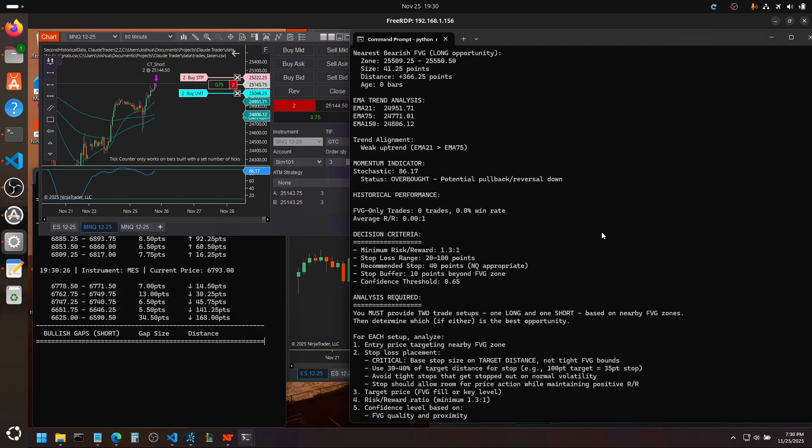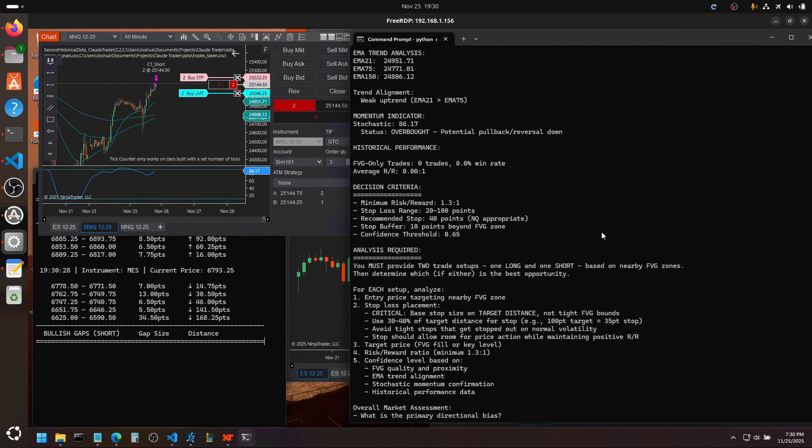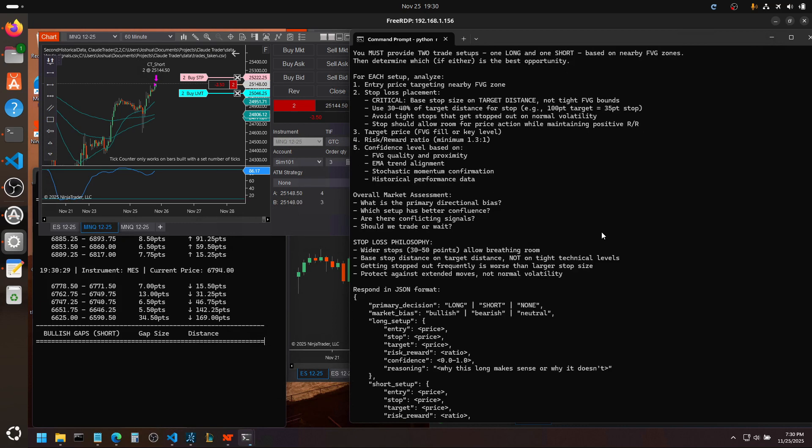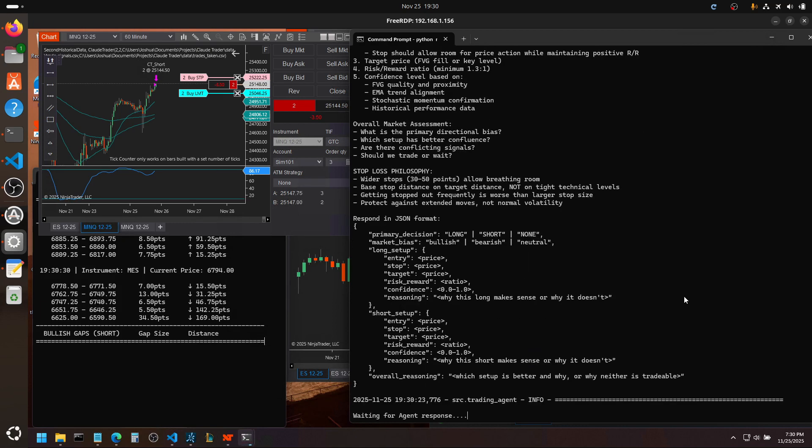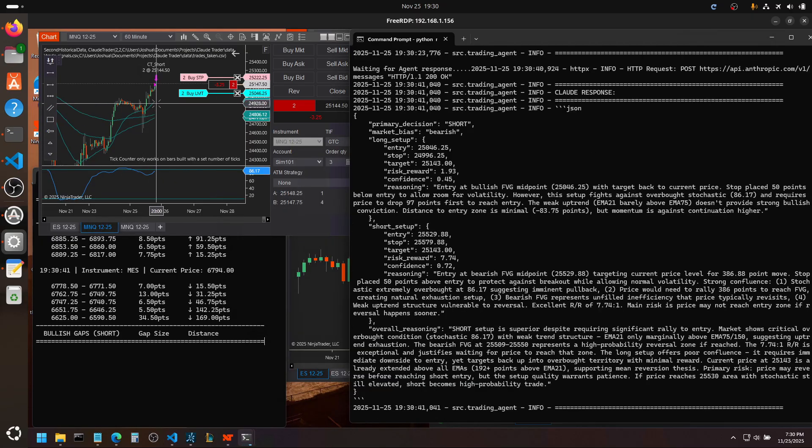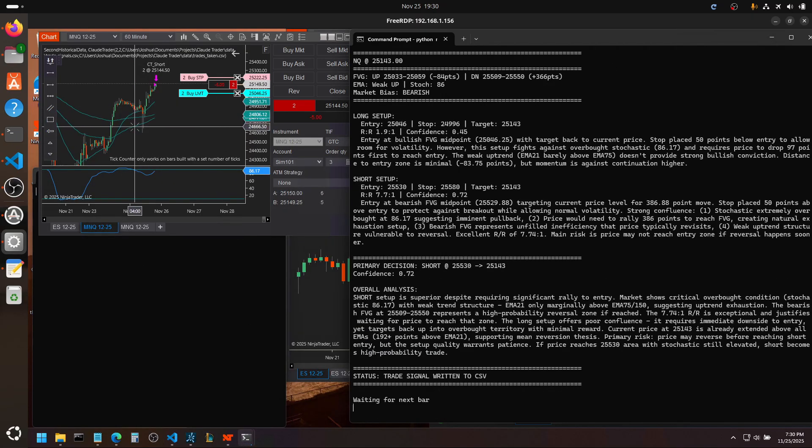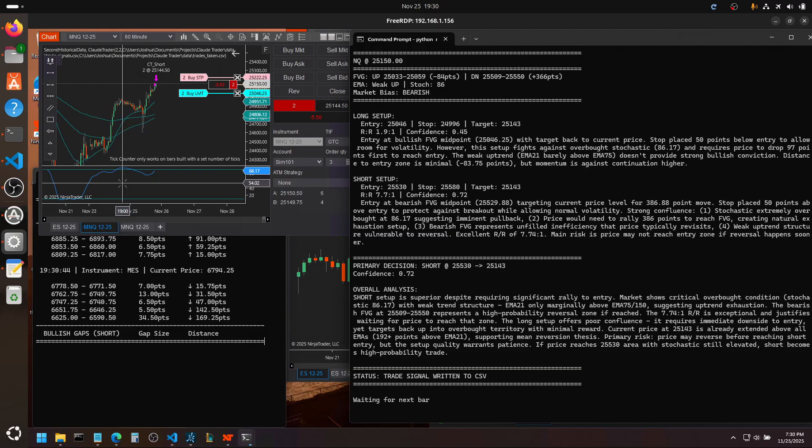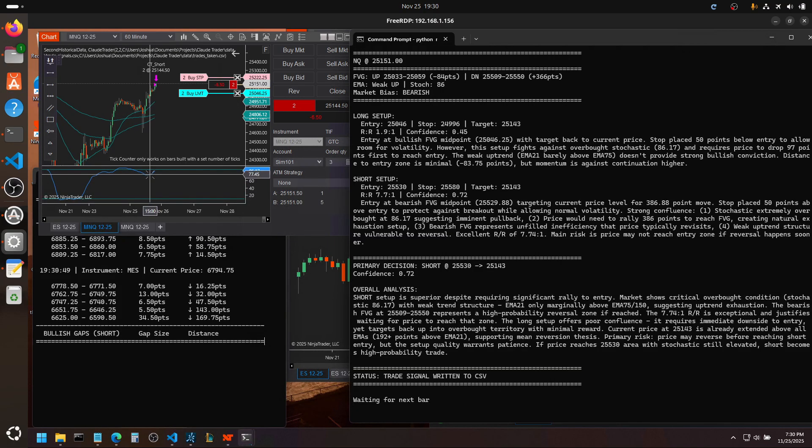But here's what it's sending off to the agent. But at the end of the day, which setup is better and why, or why neither is tradable. And it's going off the 21.75 and the 150 EMA with the custom stochastics. And I like it stretched out at 90.10, not 80.20.